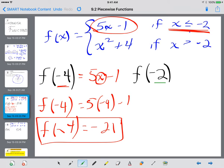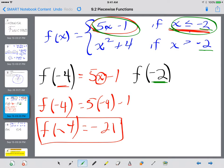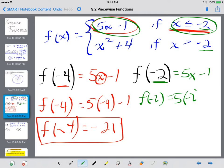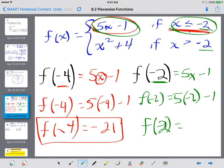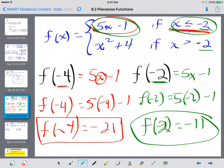Let's try example 2. We've got to figure out where does negative 2 fall. I see negative 2 twice — x is less than or equal to negative 2 on top, and x is greater than negative 2 on the bottom. My f of negative 2 — that has an equal sign, so we're going to use the same equation. So f of negative 2 equals 5 times negative 2 minus 1: negative 10 minus 1 equals negative 11.